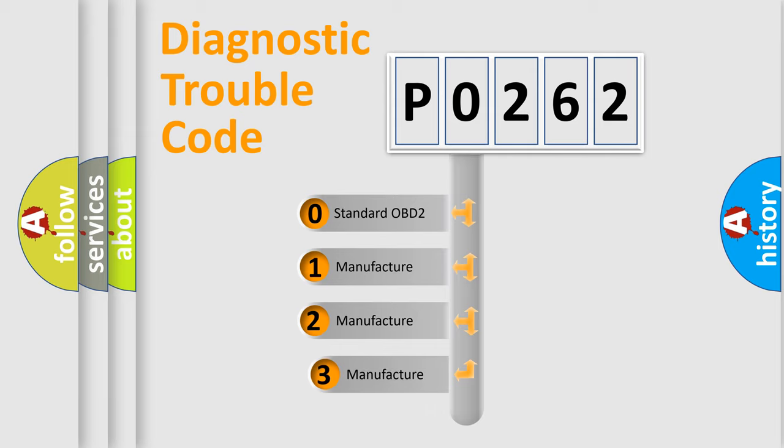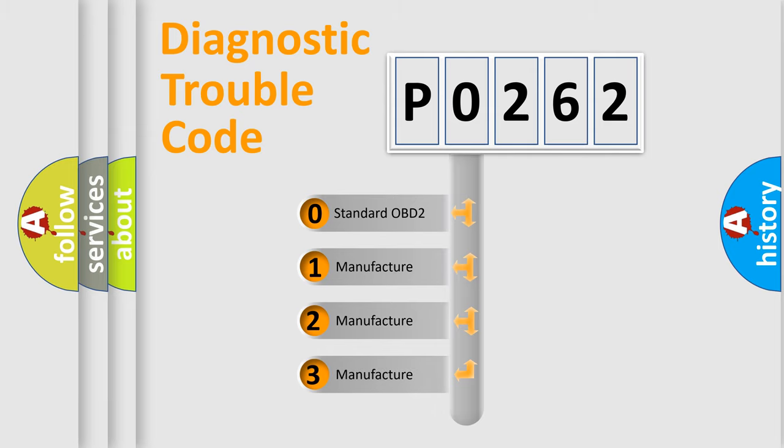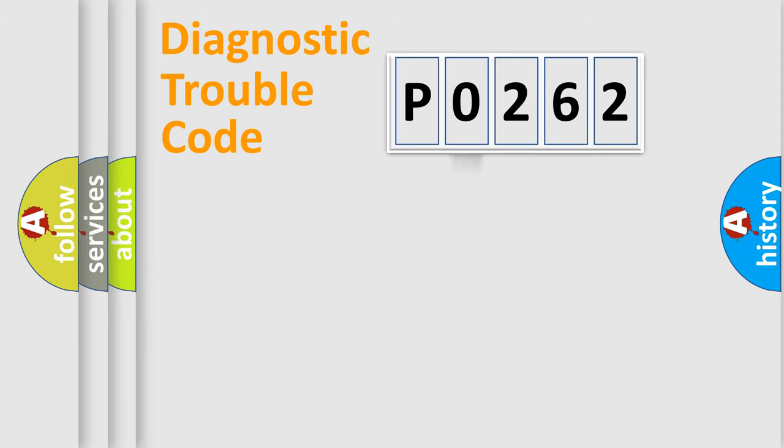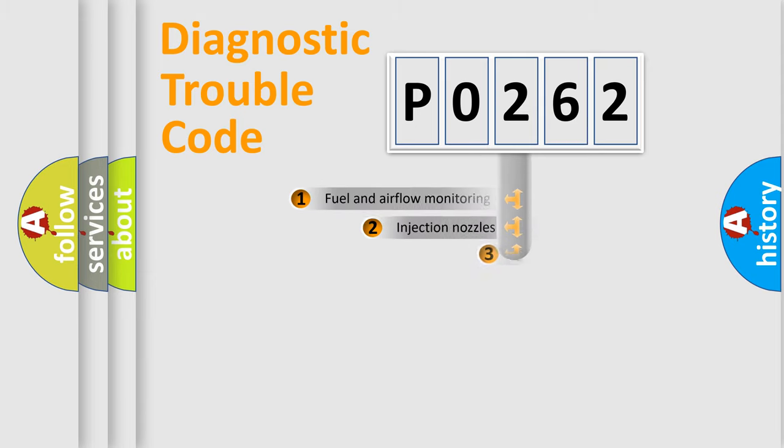If the second character is expressed as zero, it is a standardized error. In the case of numbers 1, 2, or 3, it is a more specific expression of the car manufacturer-specific error.